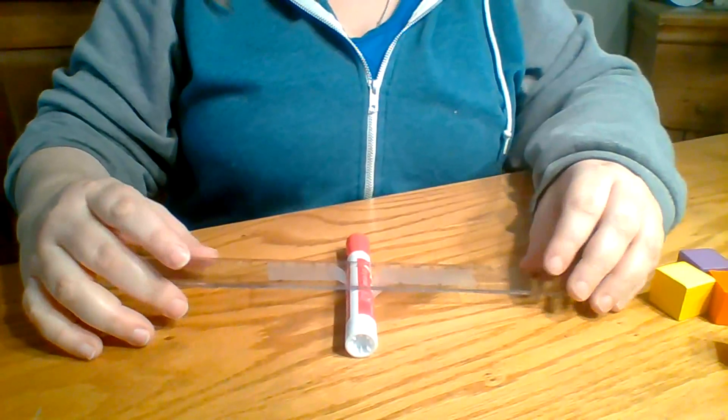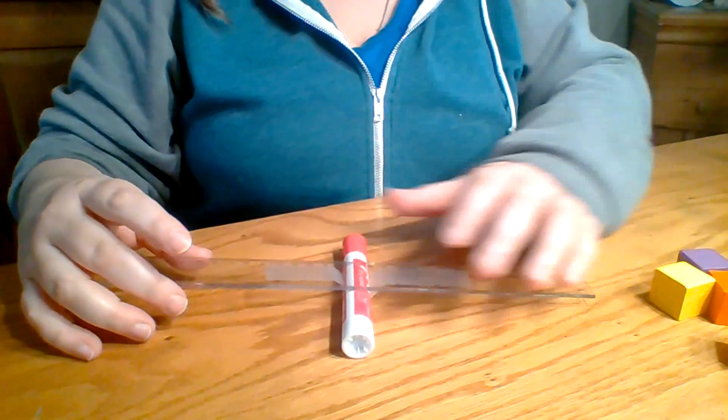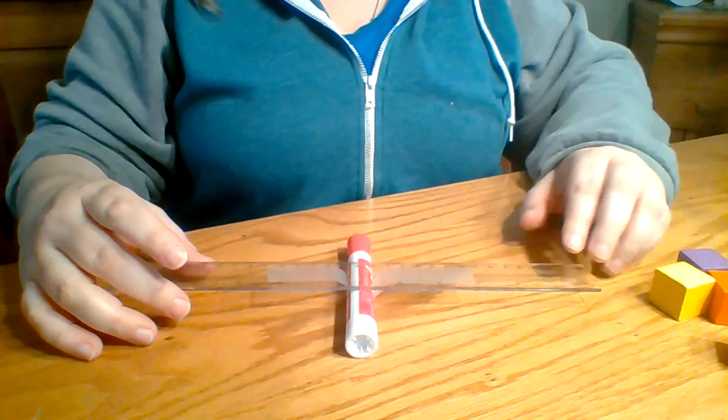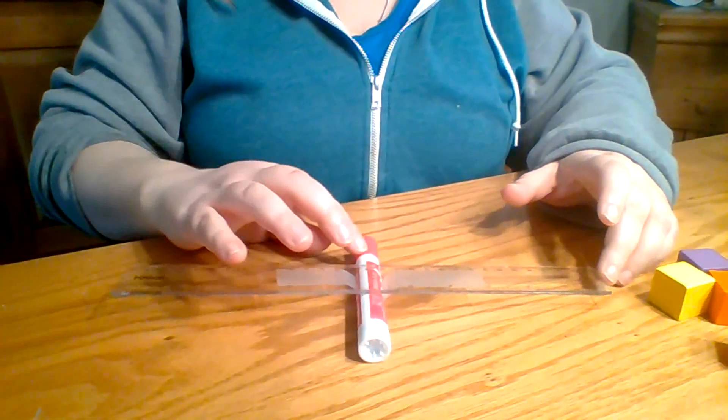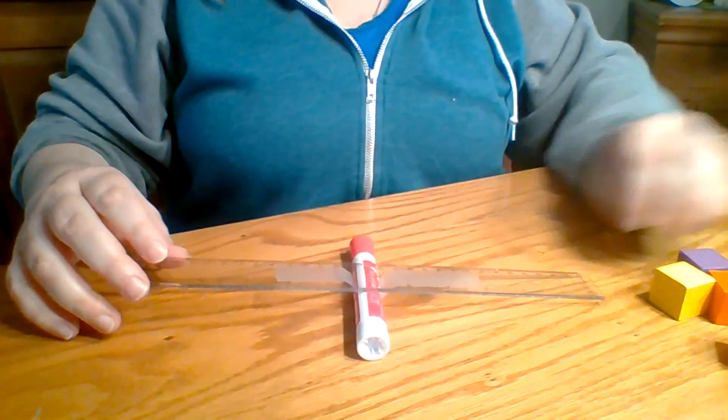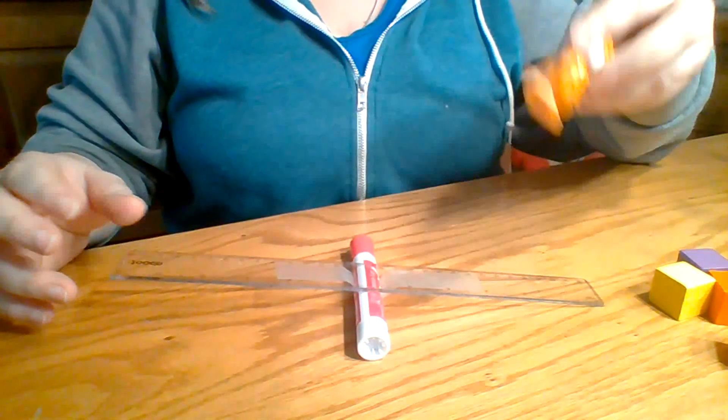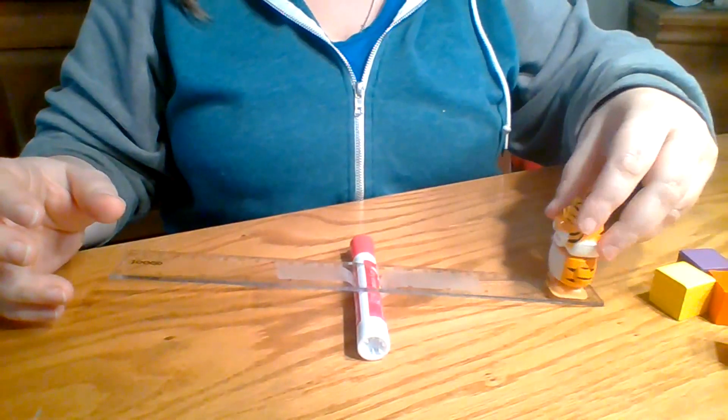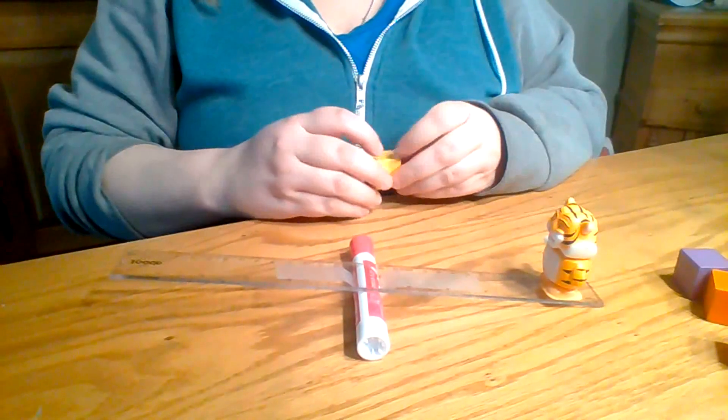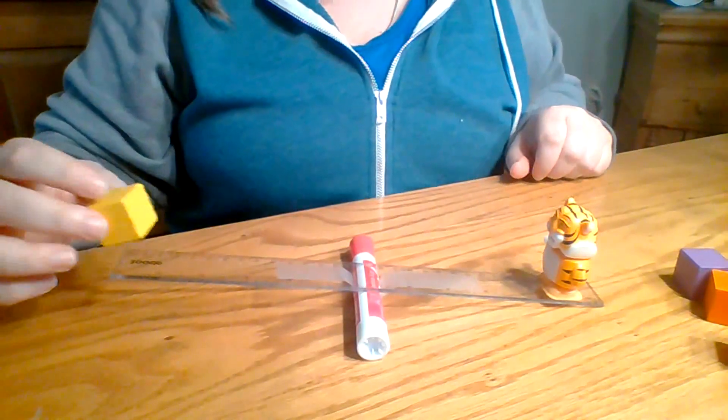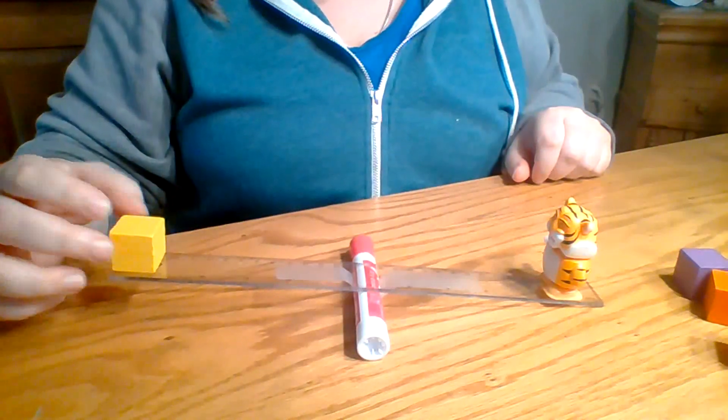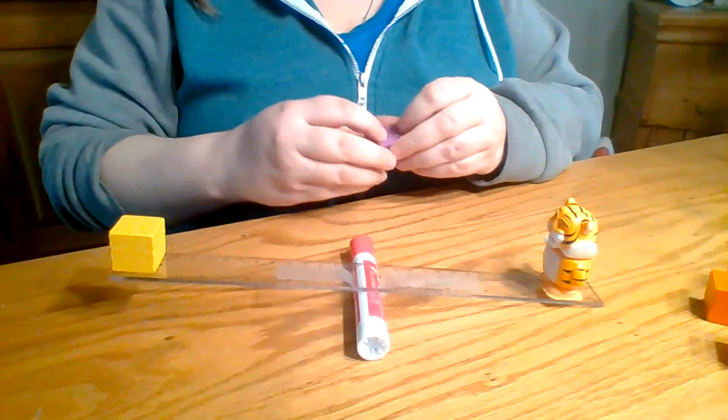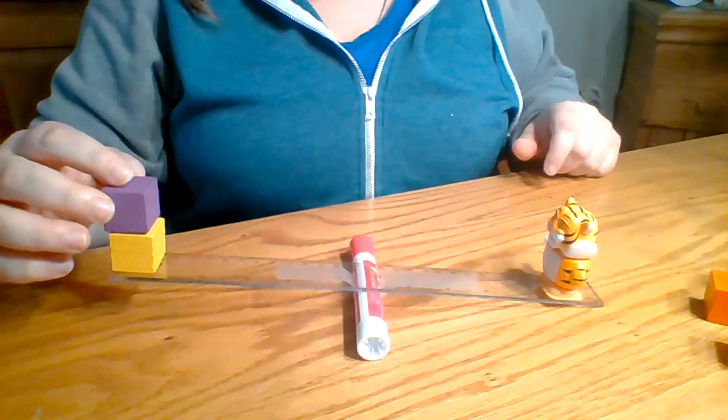Simple machines help us do work easier. So I'll show you right now - my fulcrum is right in the middle and I'm gonna put my little guy on one side of my lever, and I'm gonna put blocks on the other side. We're gonna see how many blocks it takes until my little guy can go up.